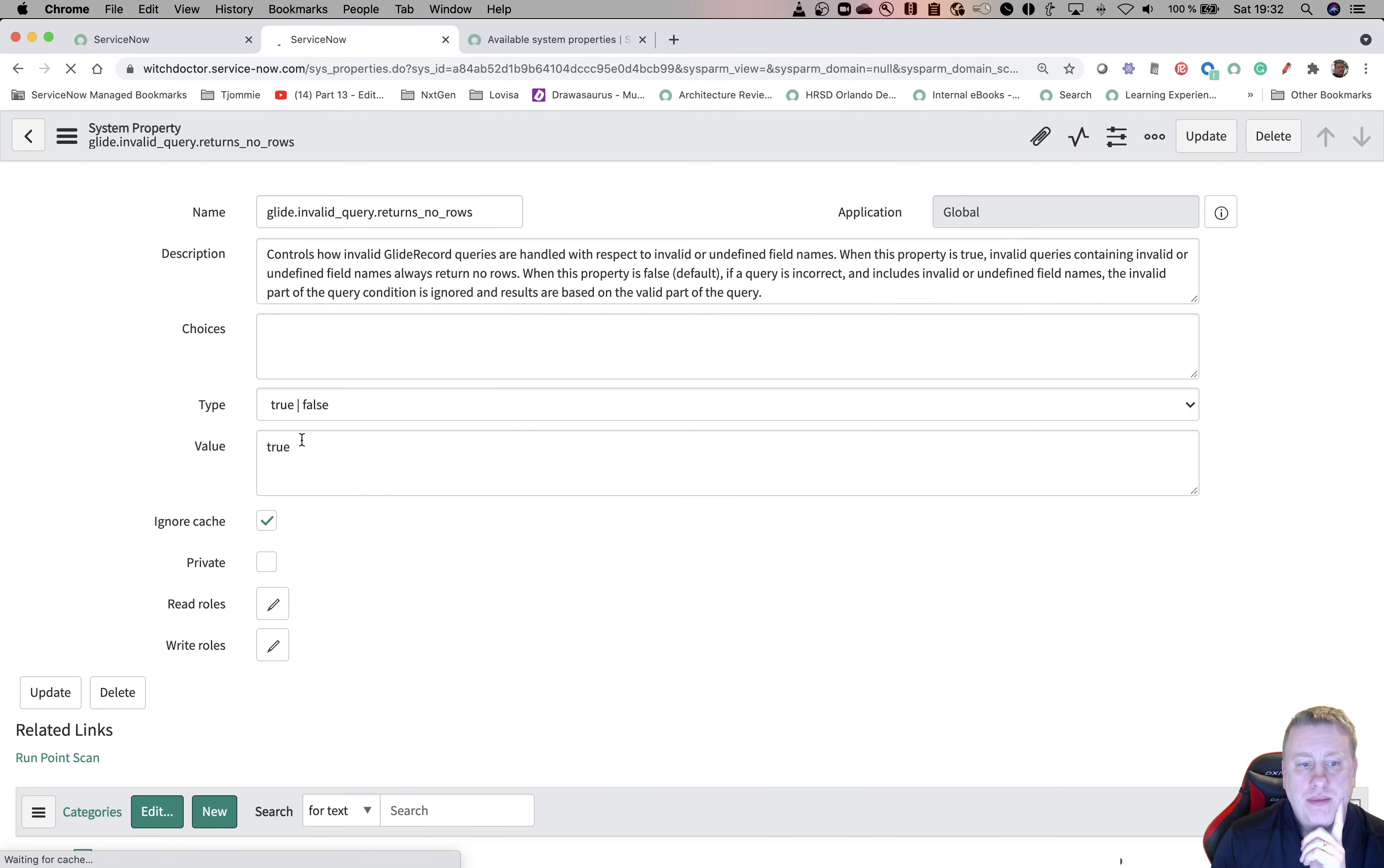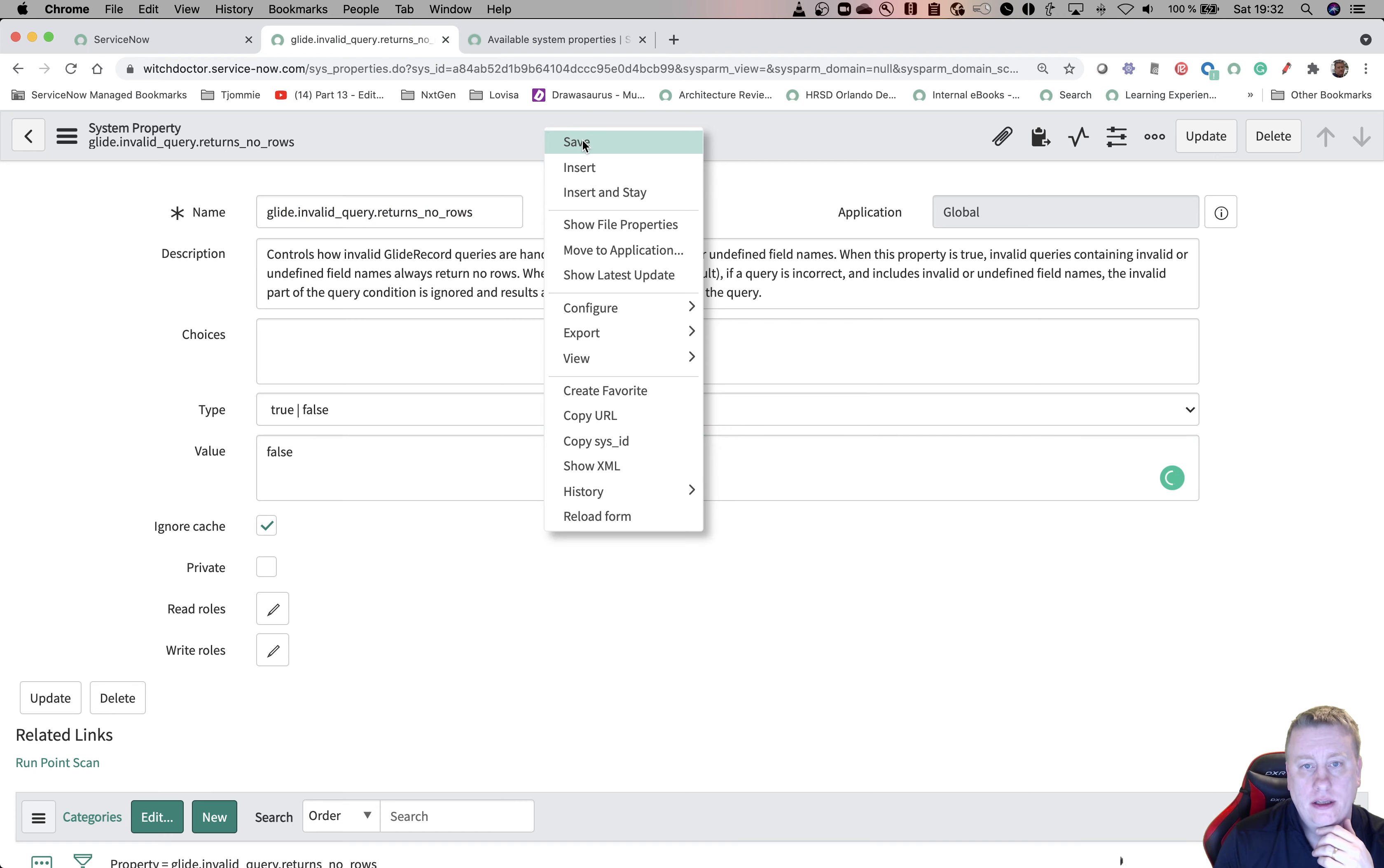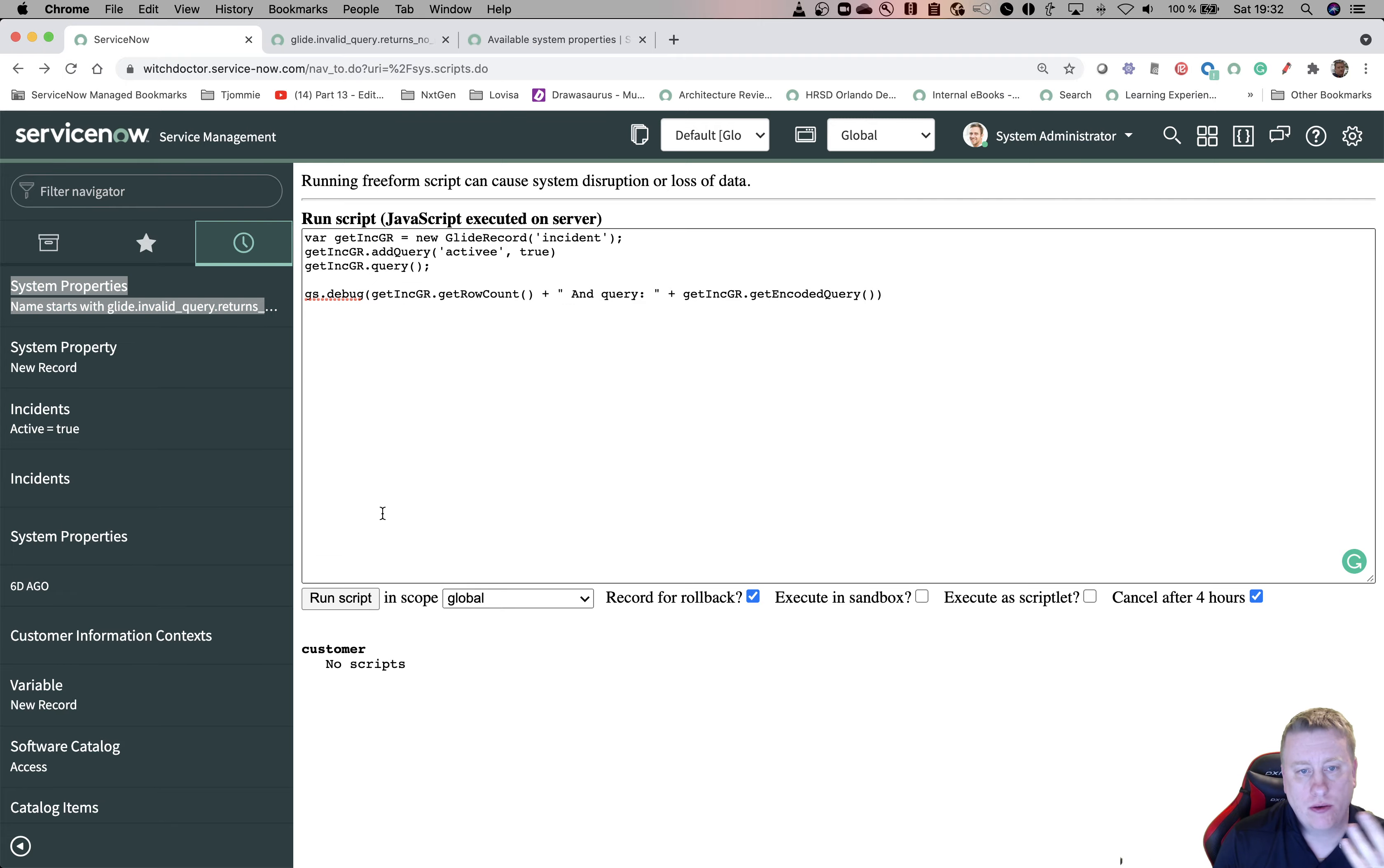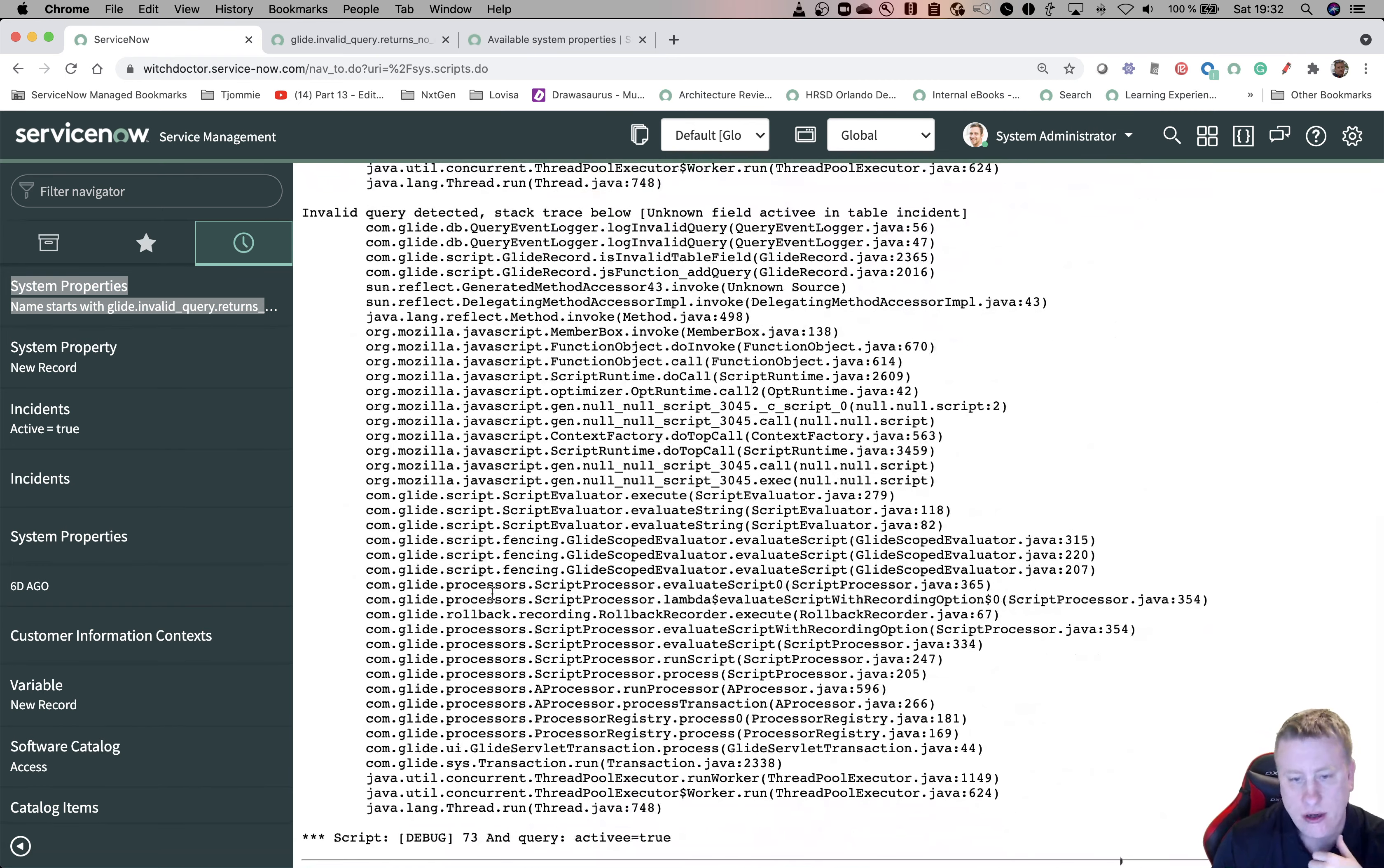If I put this to false, I get the same behavior as before when it's not there. I'll hit save, and I'll hit run again with the wrong field name. And I get the issue, the info message, and I get 73 back.